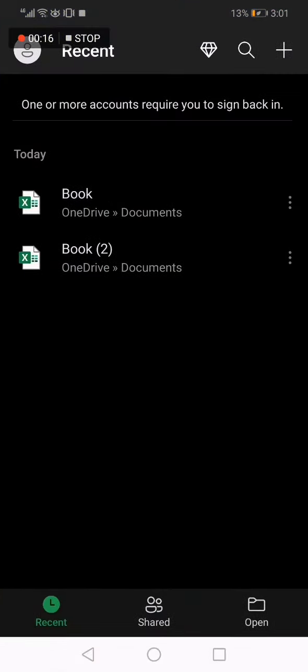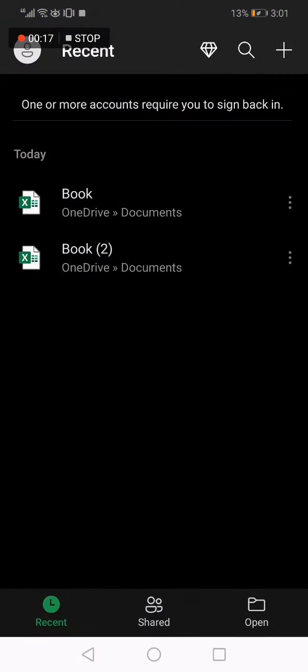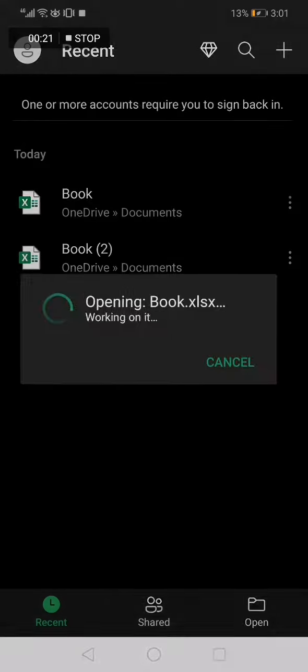So all you have to do is go to Excel app, choose the document that you want. For example, I'm going to choose this one.